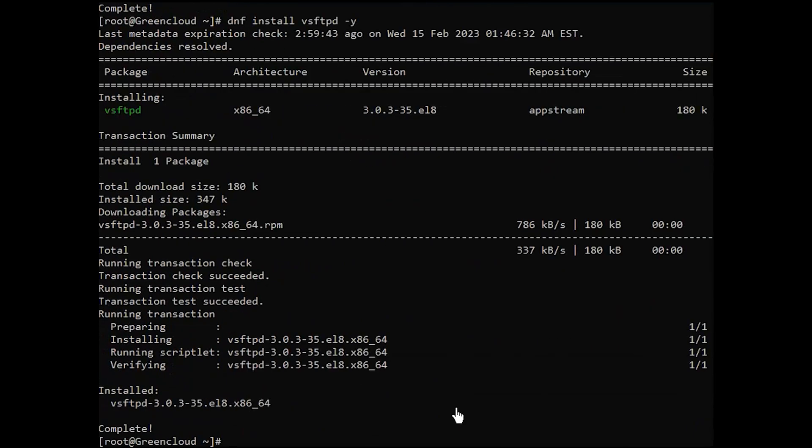Once the installation is successful, verify the installed version of very secure FTP daemon as follows.